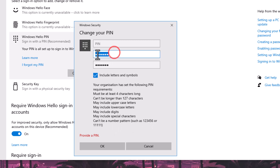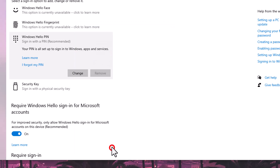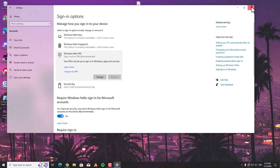First put your older PIN, then use uppercase, lowercase, and then digits. Again uppercase, lowercase, and then digits, and then click OK — and that's it.